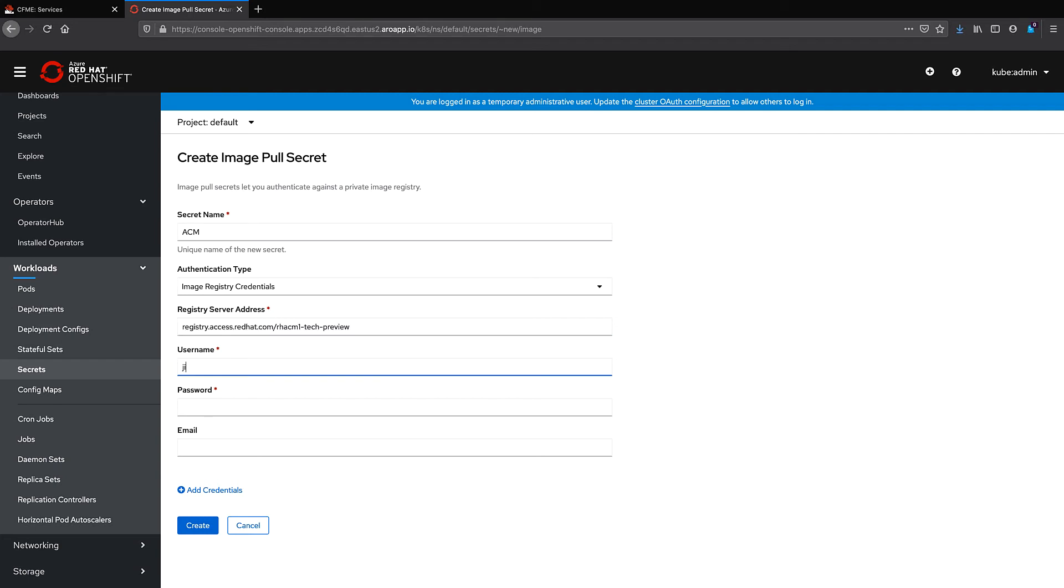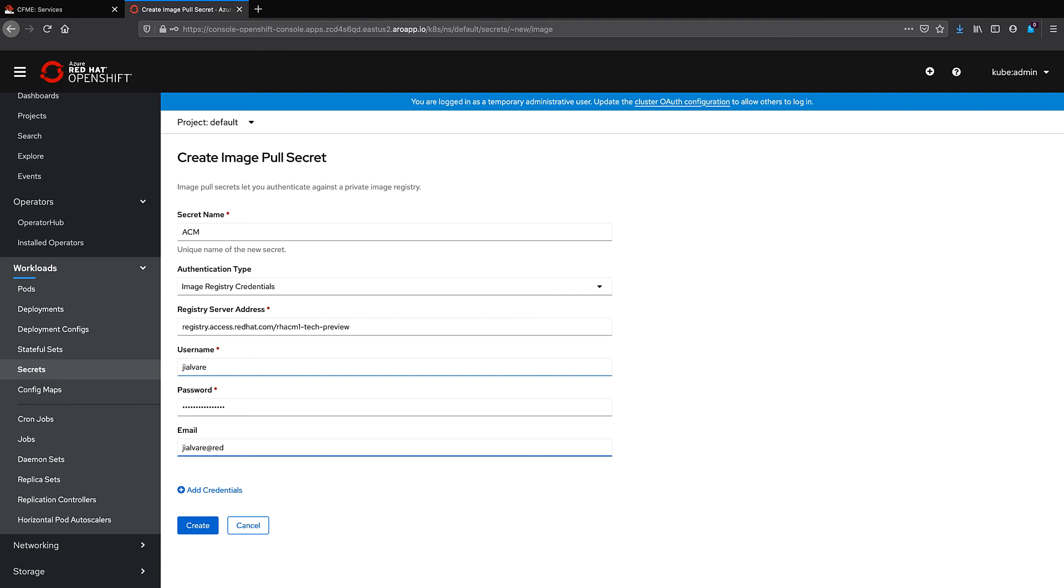We'll go ahead and paste the server URL address here. As you can see, this is all in the documentation for ACM. Verify that your credentials are valid by going to access.redhat.com and making sure that the credentials you use to log in there are entered here. We'll go ahead and click create.